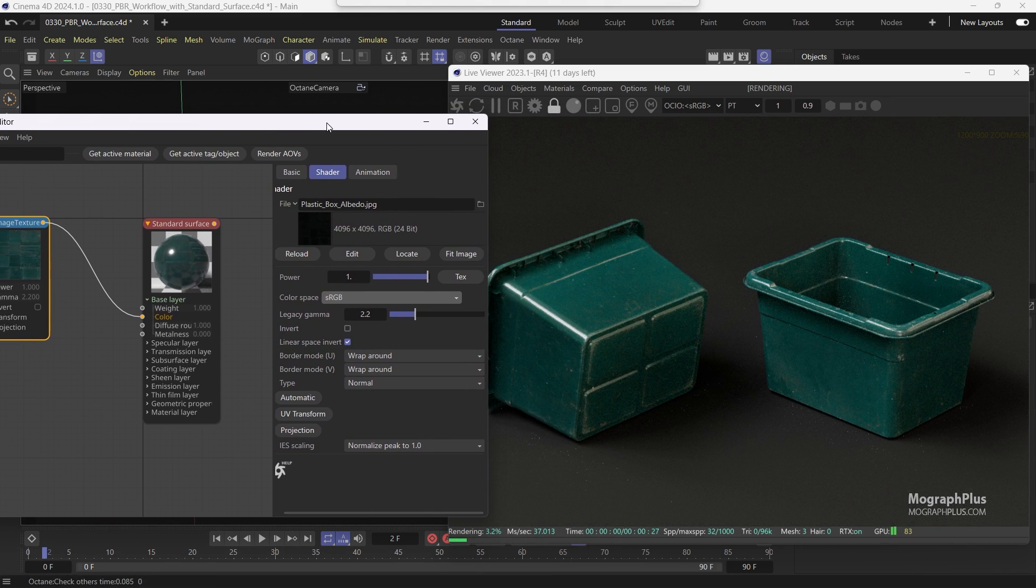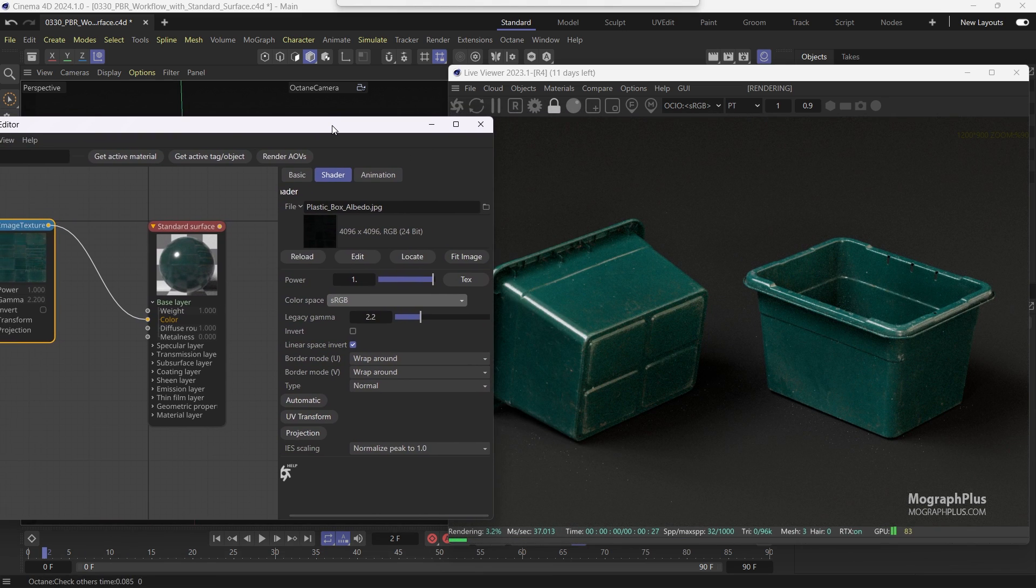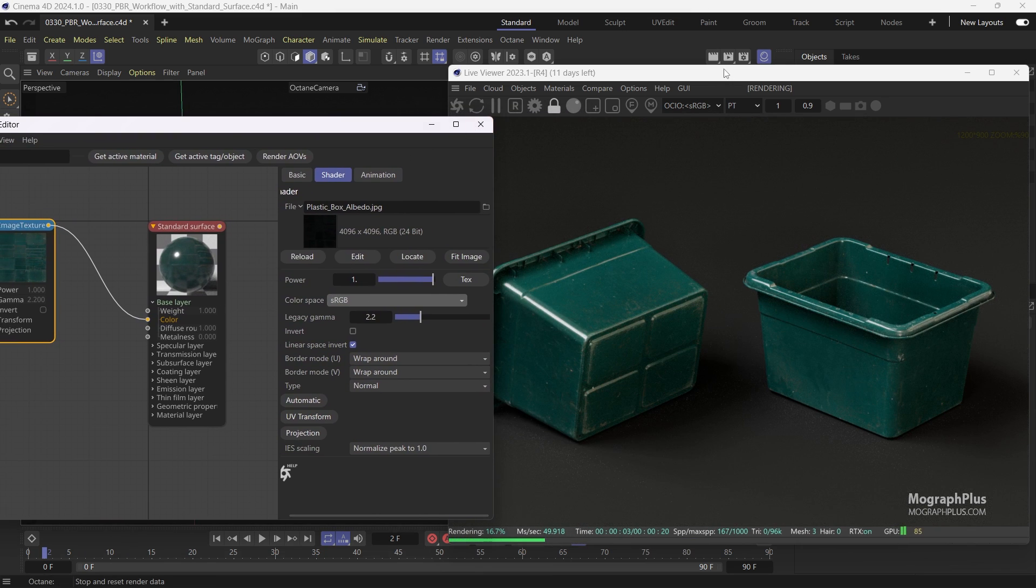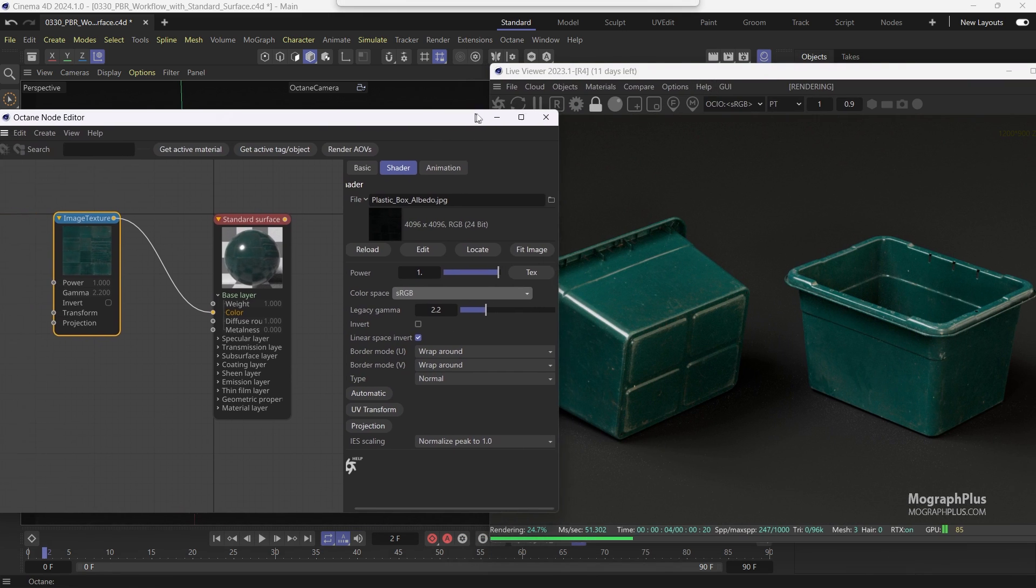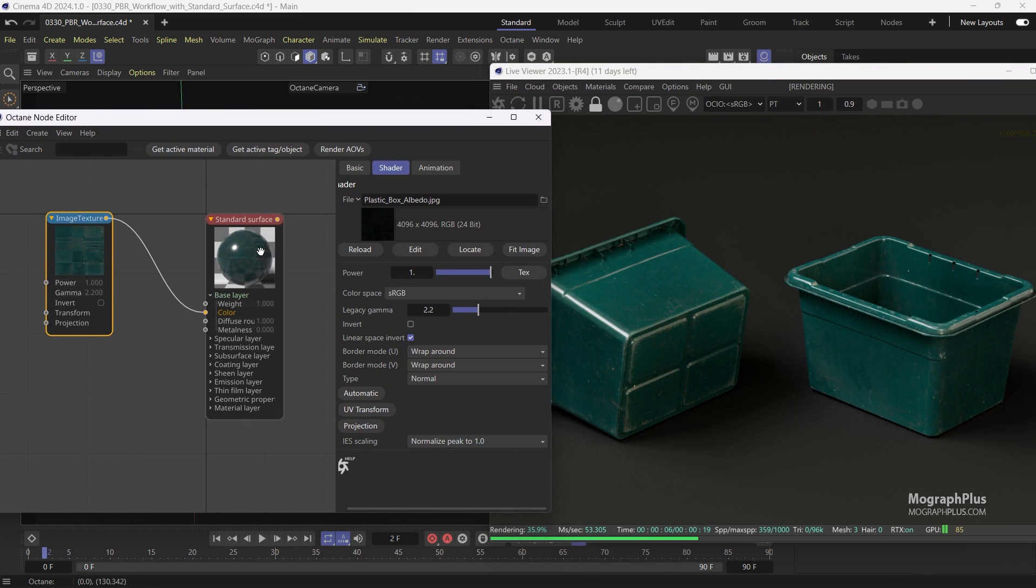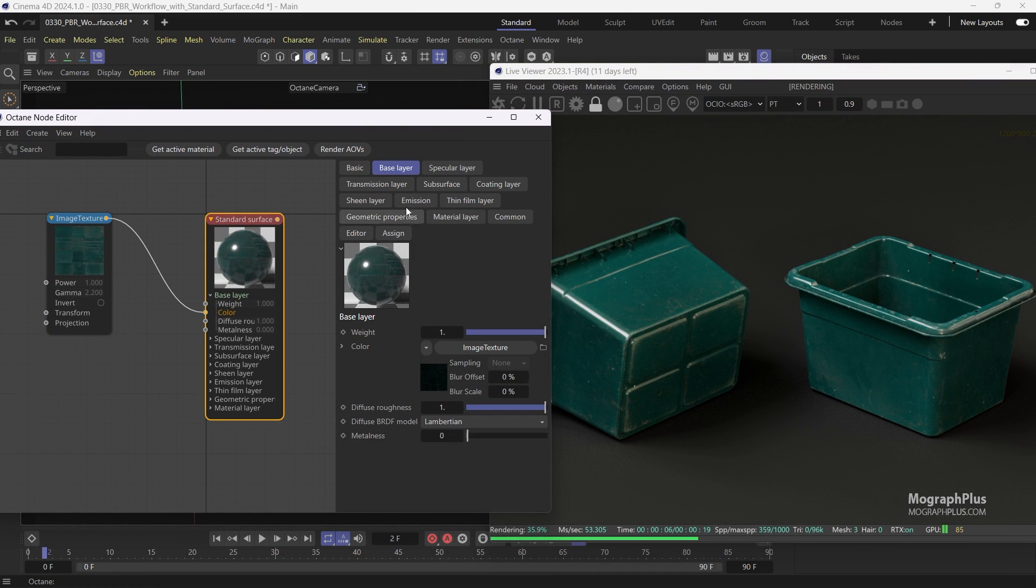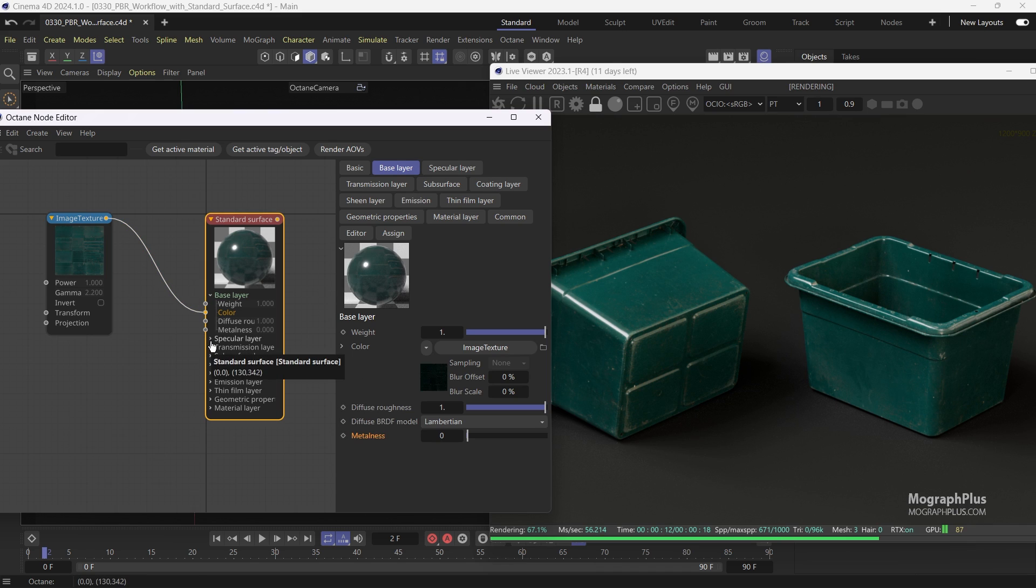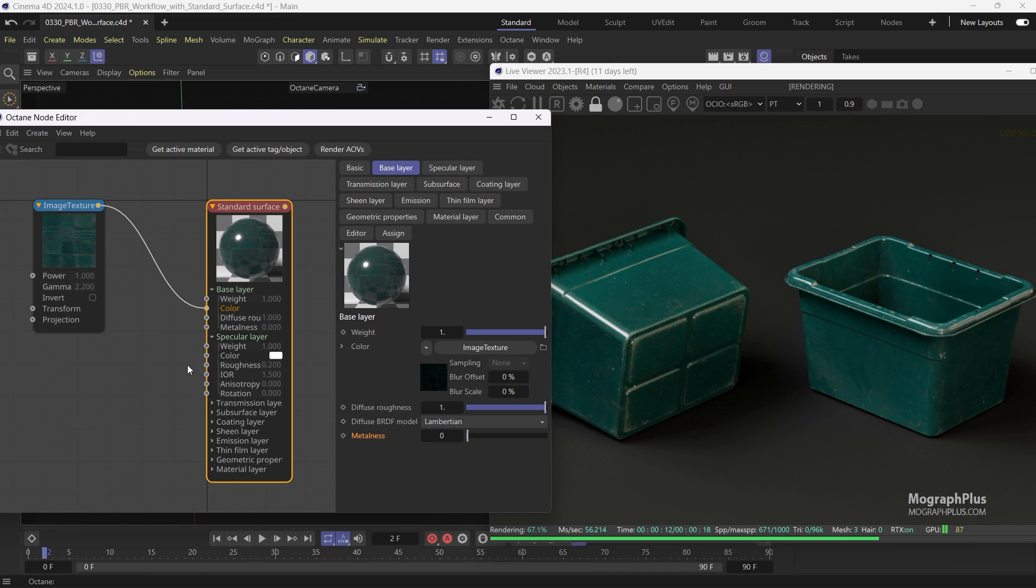If the asset had a metalness texture you would connect it to the metalness input under the base layer of the standard surface material. This asset does not have a metalness texture. Next let's come down to the specular inputs.